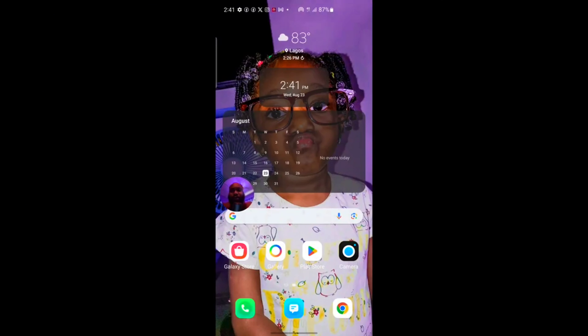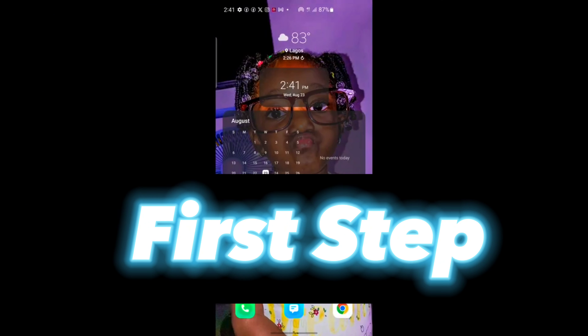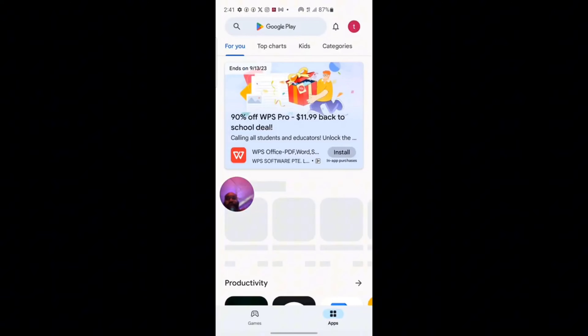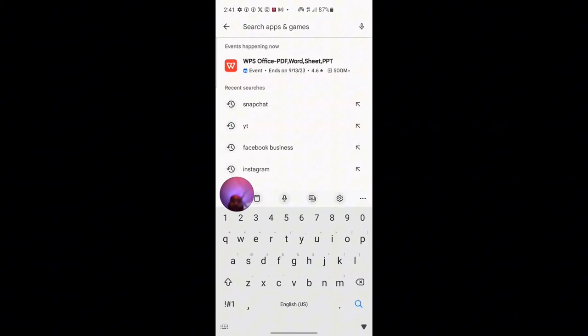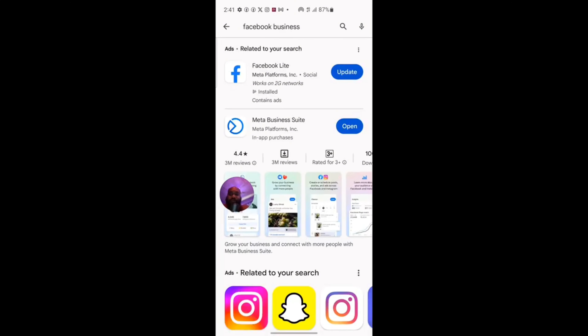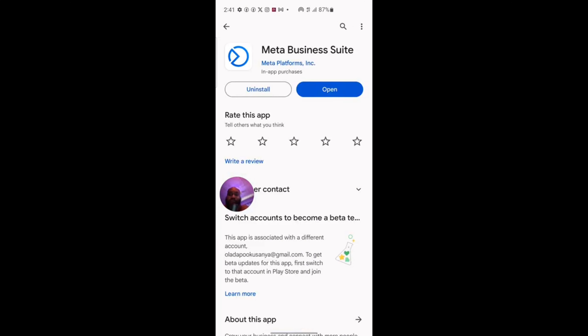First you need to connect your Facebook page to your Instagram account before you can run Instagram ads using the Facebook Ads Manager method. So go to the Play Store and search for Facebook Business Suite. When you find it, you're going to see something like Meta Business Suite. Once you see this, install it or update it on your phone.